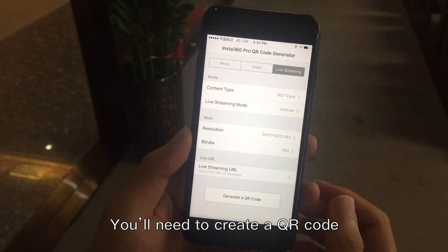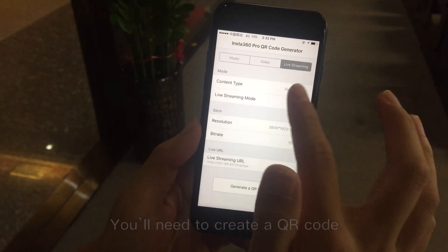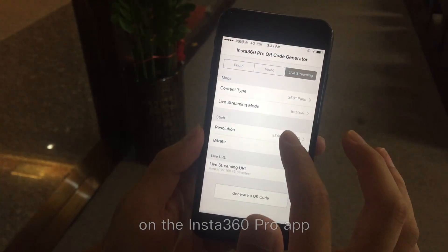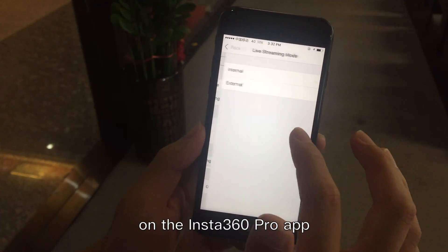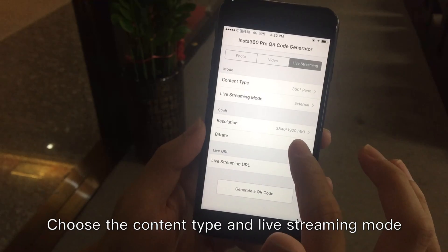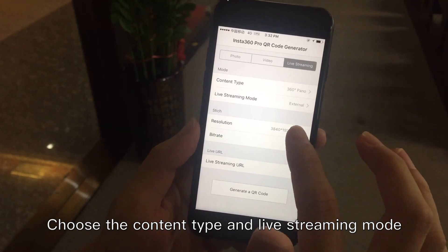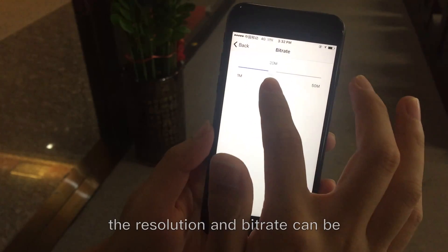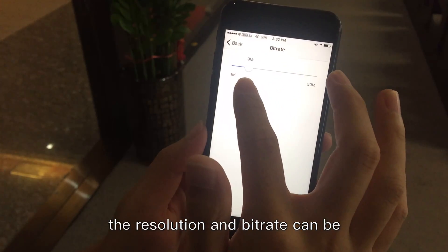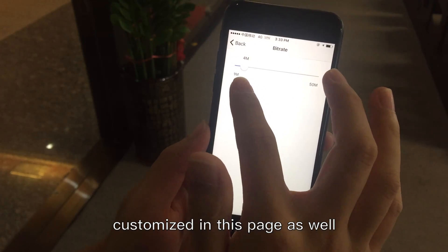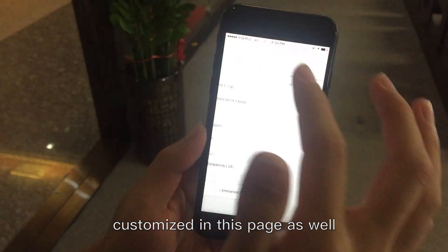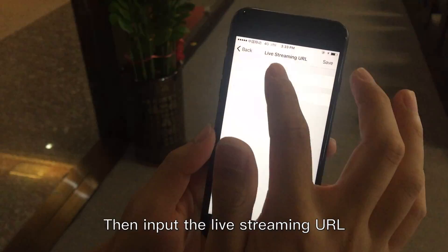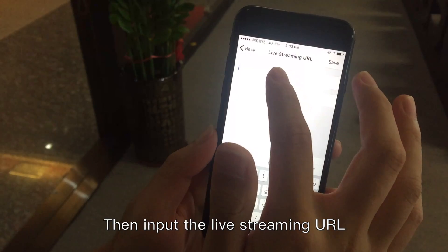You need to create a QR code using the QR code generator on the Insta360 Pro app. Choose the content type and live streaming mode. The resolution and bitrate can be customized in this page as well. Then input the live streaming URL.